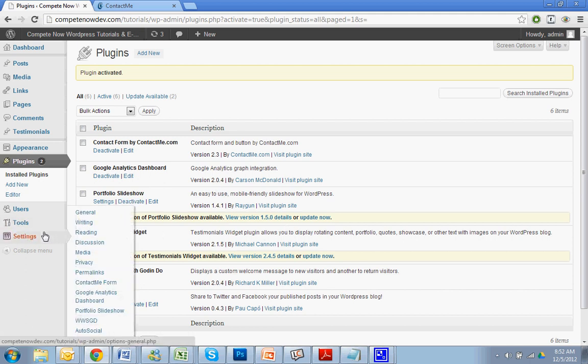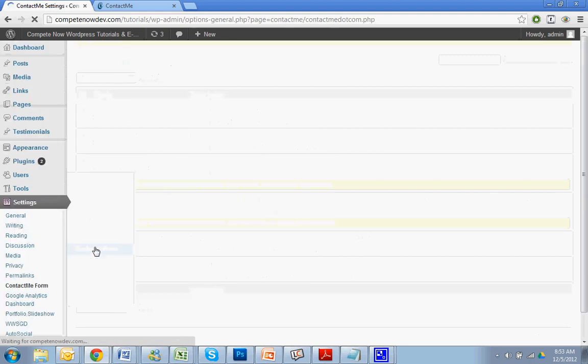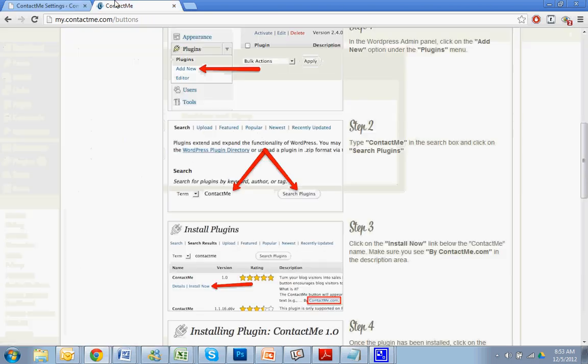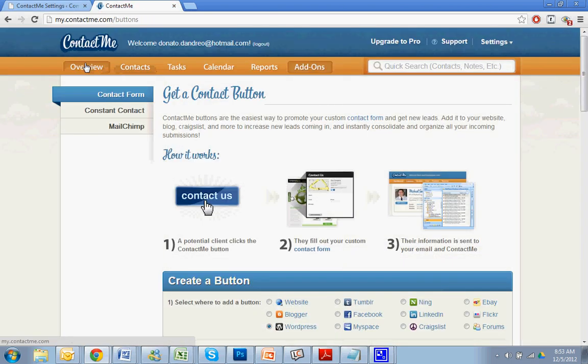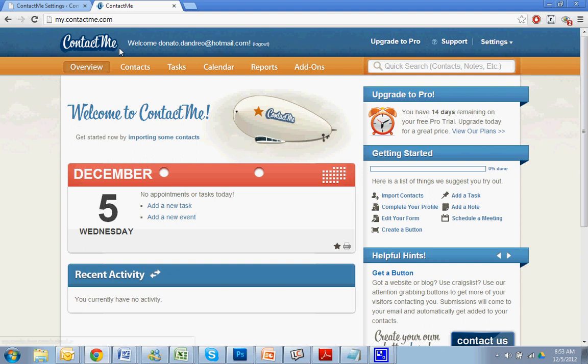Alright, next thing to do is go to settings. Scroll down, should be right under settings. Let's see, contact me form right there. Right under permalinks, it wasn't mine. Alright, so now you'll see that you need to have a contact me account set up. I already have one set up, so what you'll do is go to this website, contactme.com, and then create an account, and then you'll see this window.